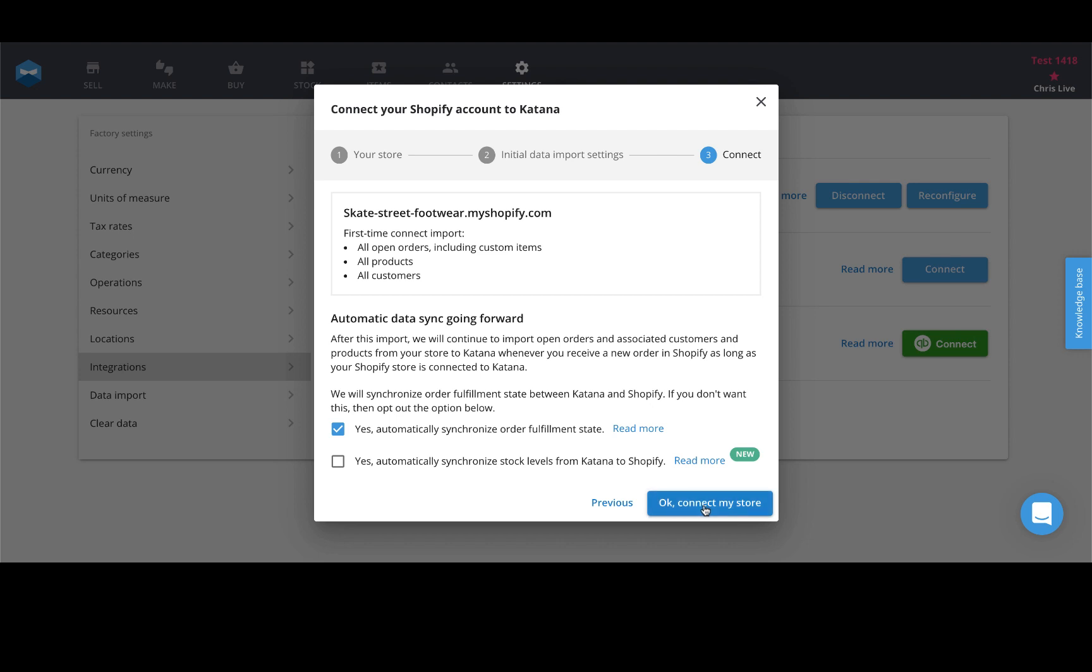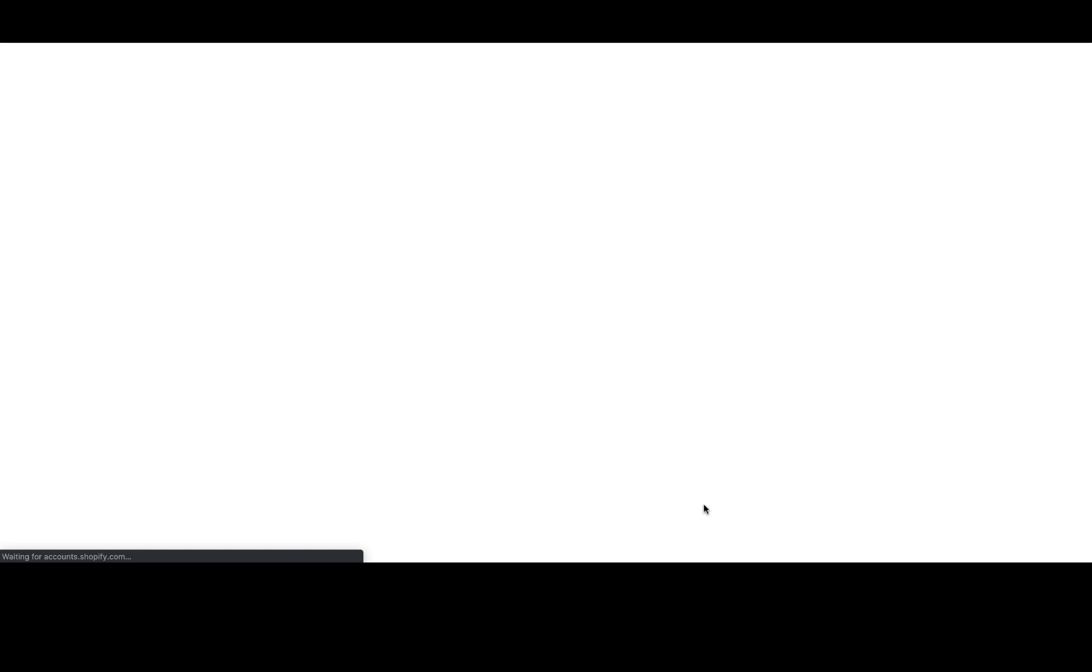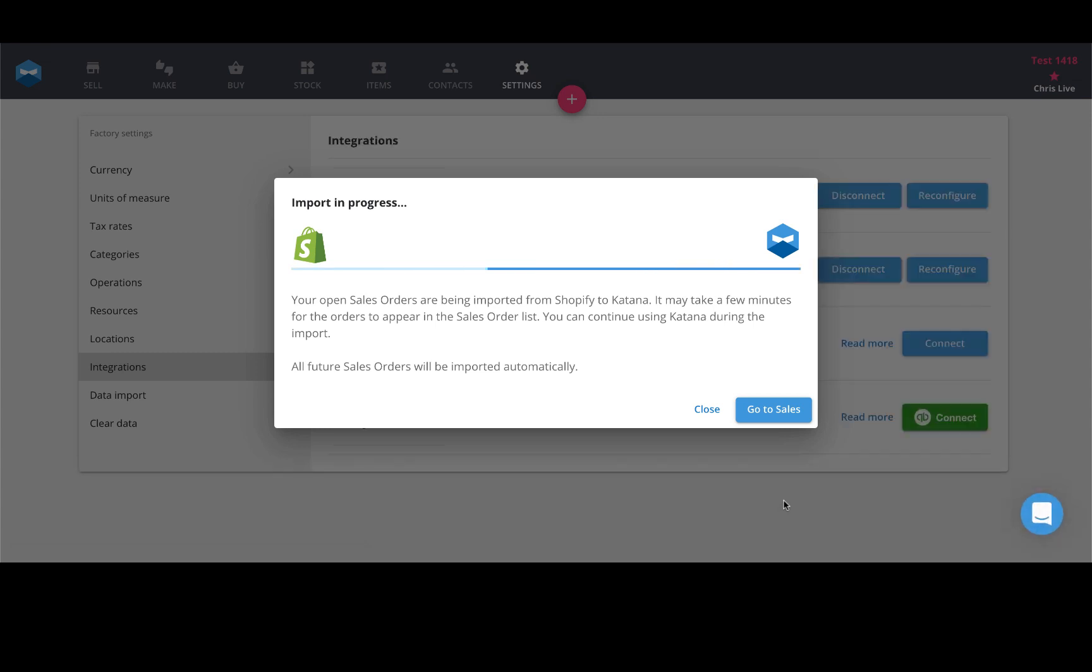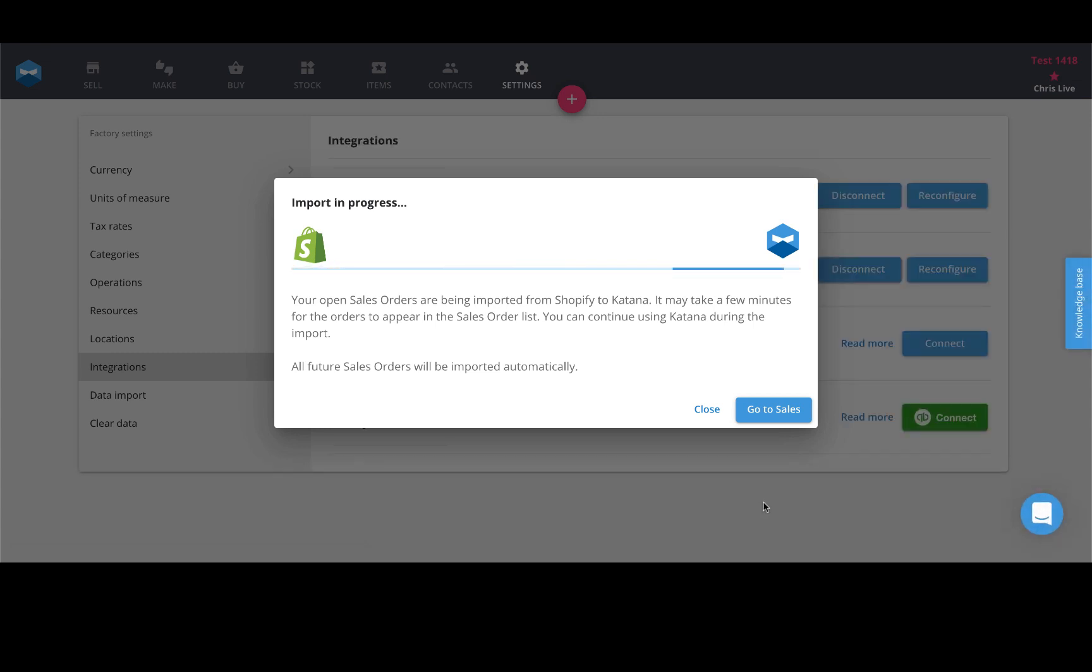Just hit okay, connect my store, and go through all the prompts to add the app to your Shopify account. Once you get to your Shopify site, install the app, give it approval to access your information and begin pulling data in. This will bring you back into Katana where you'll start to populate all of your sales orders.